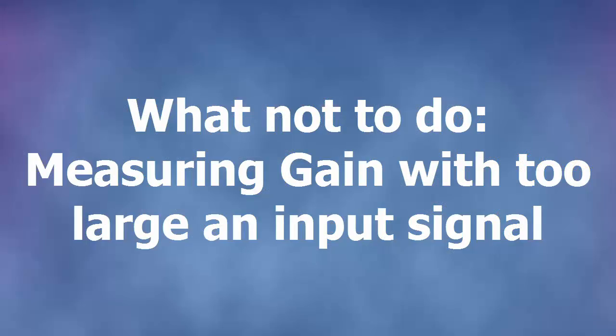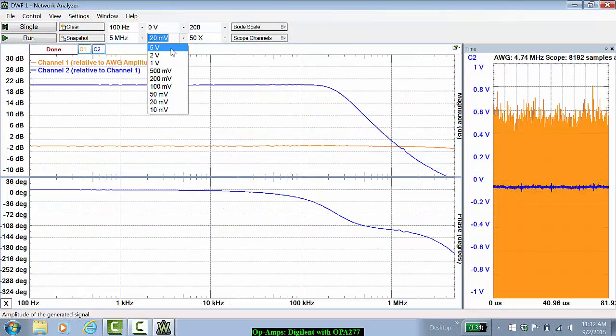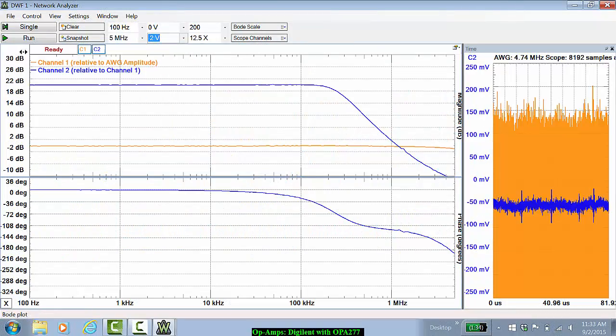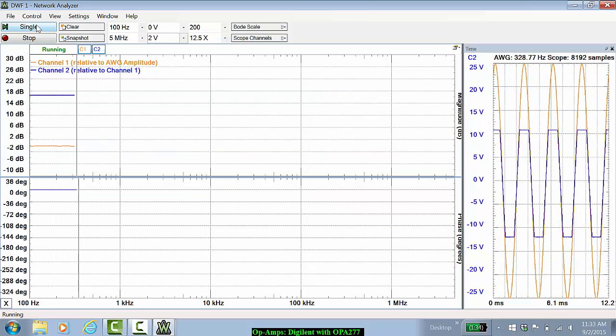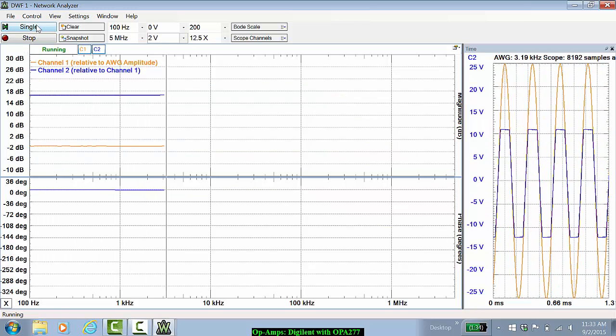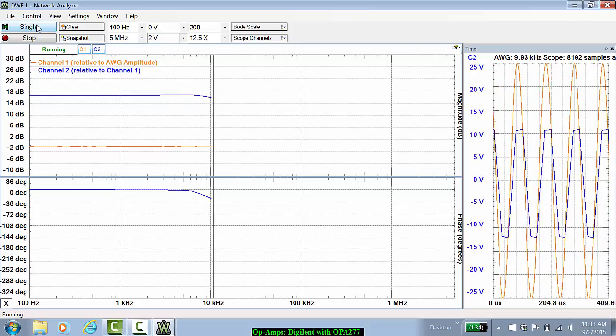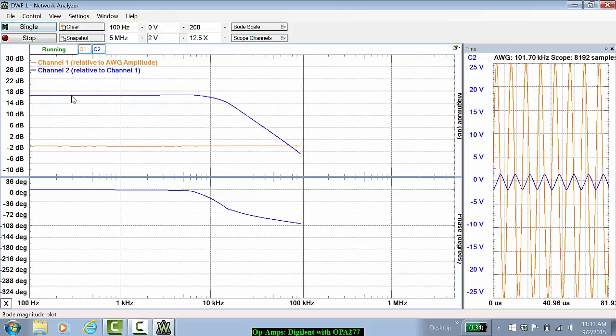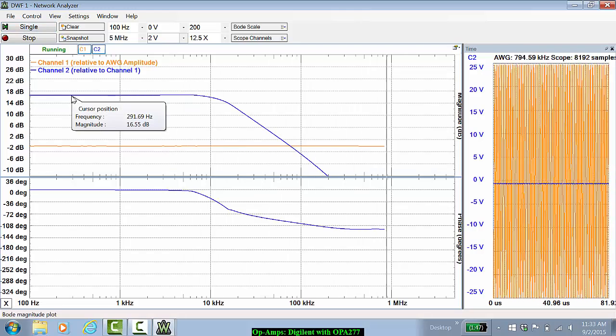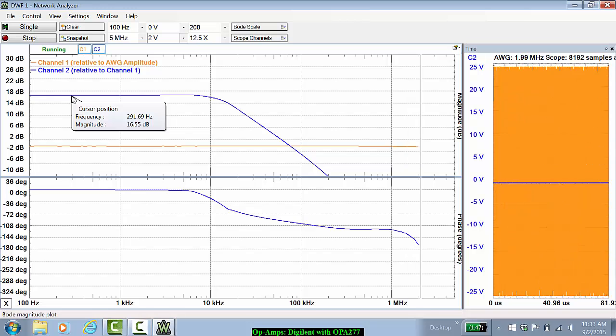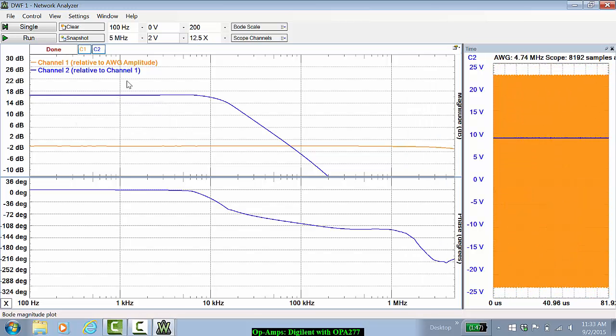Alright, the final thing I would like to show here is what if we had saturated the amplifier from the beginning. So let's say we put an input voltage of 2 volts. You can see in the time domain that the output is saturating, and therefore instead of measuring a 20 dB signal, we would be measuring about a 16.5 dB signal, which is clearly not what the gain should be.